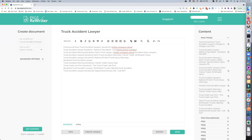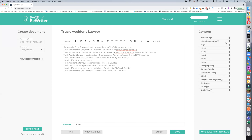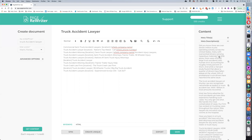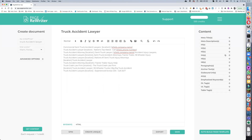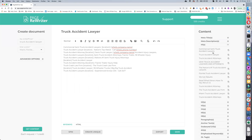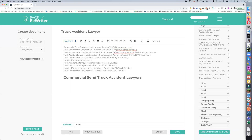You can do the same with your meta descriptions — just pull them across and set them up. Then of course you can also start building your actual document. Let's have a look at H1s — we'll pull our H1 in there and you can change it if you want. Then let's add some H2s.